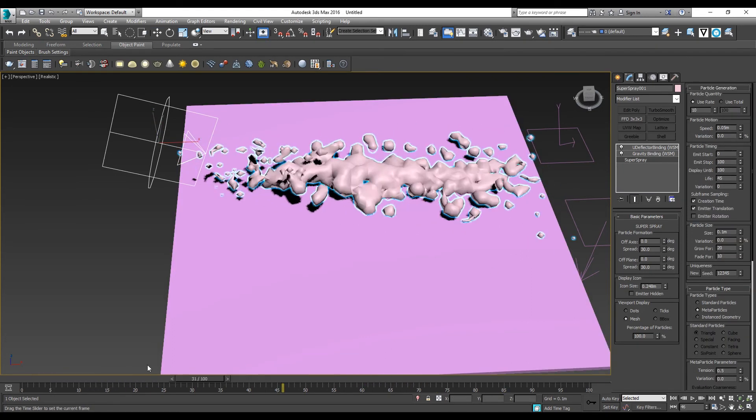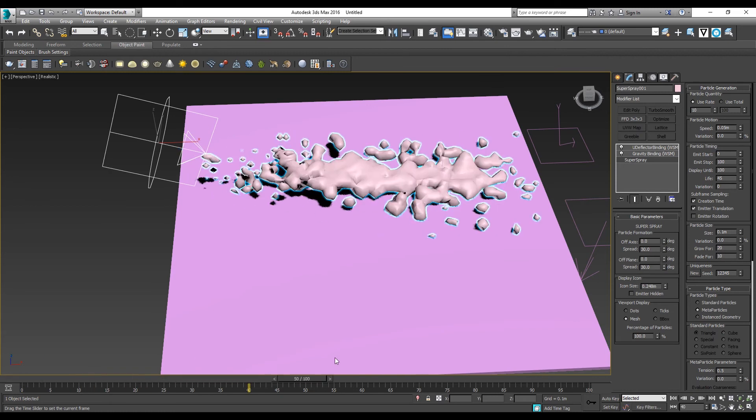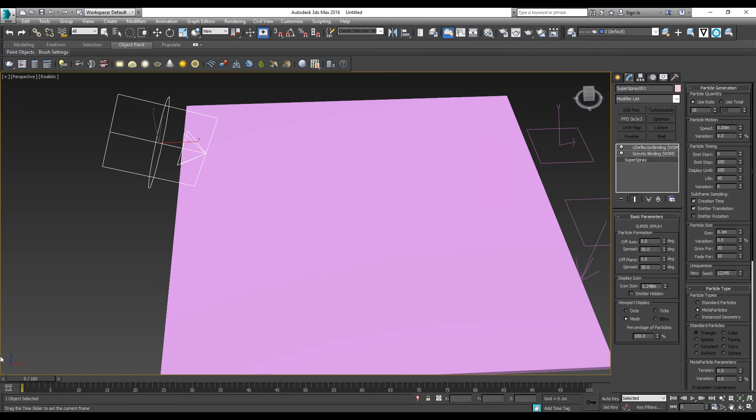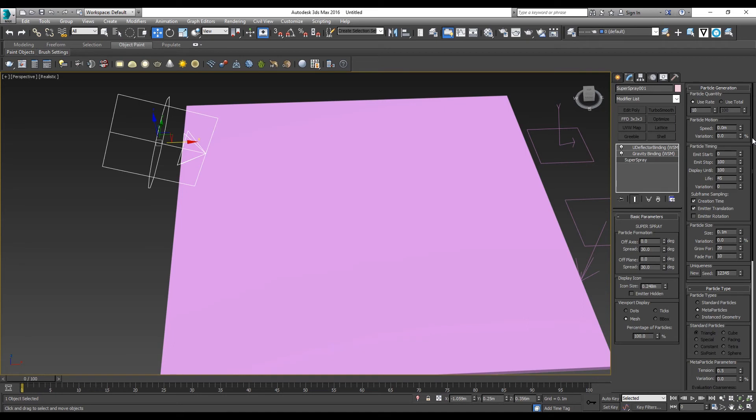As you can see, it is still moving too fast now. It doesn't look like water that we're trying to simulate. We need to slow down the speed a little bit. 0.02.